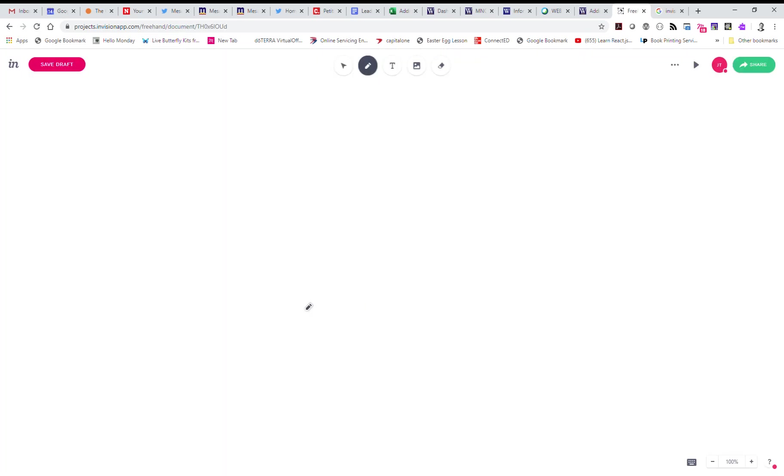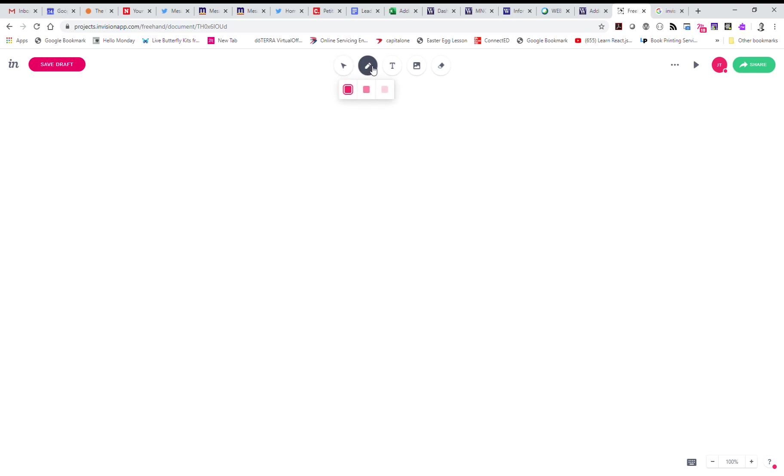So it loads and what we have now is a blank whiteboard. You can see here these are our tools: we have the pointer, our drawing tool, text, image, and eraser.